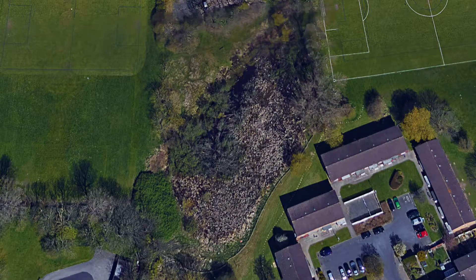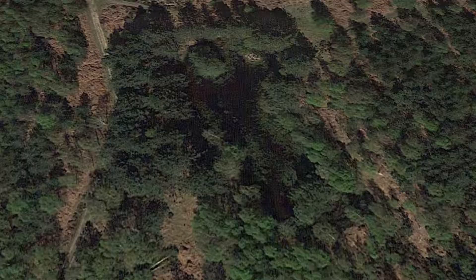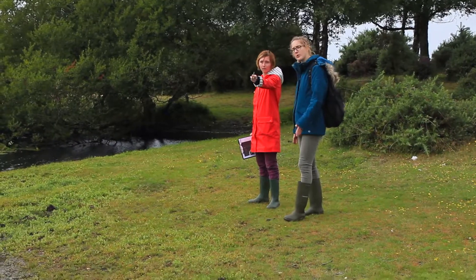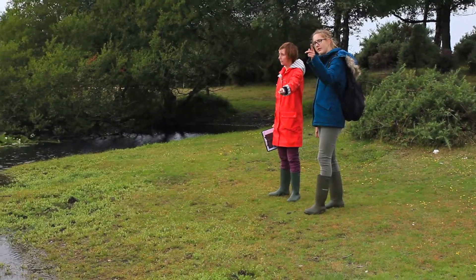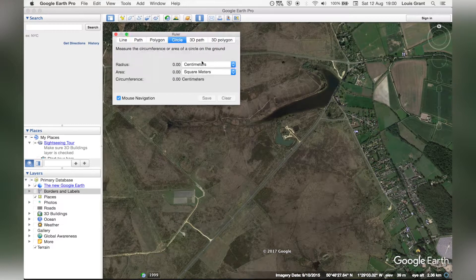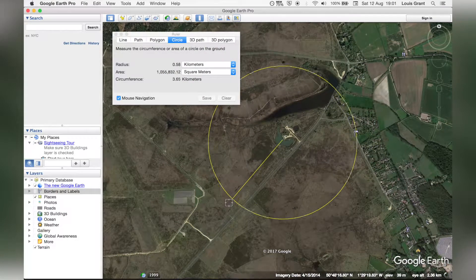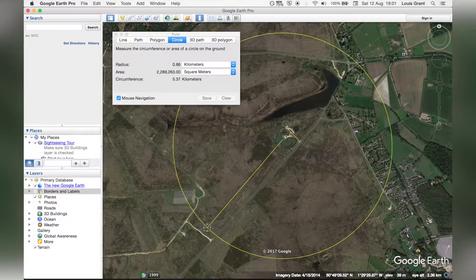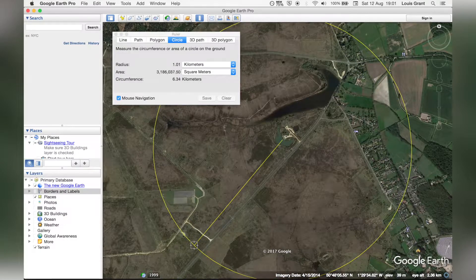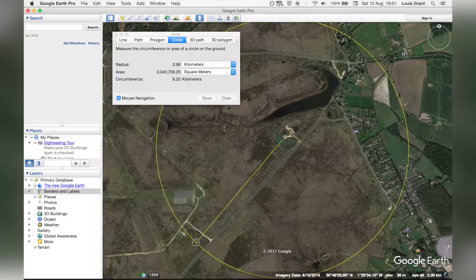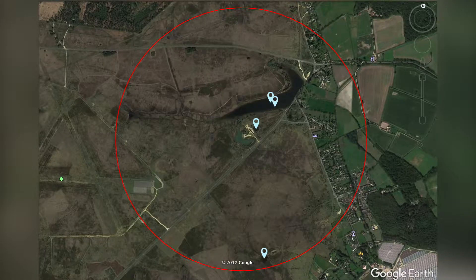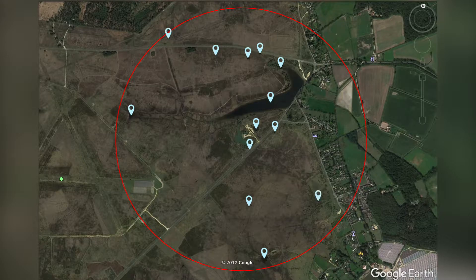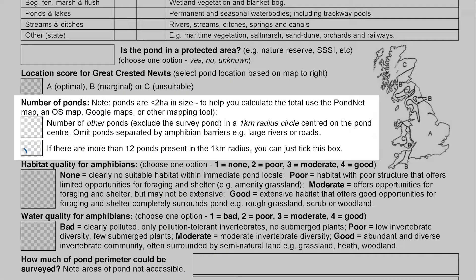For ponds like this you can make a rough estimate using the computer and then check your calculation in the field. We've also used the ruler tool in Google Earth to draw a one kilometre radius from the centre of the pond so that we can work out the number of other ponds within one kilometre of our survey pond. Remember this is the number of other ponds within one kilometre, so don't count the pond you're surveying. In this case there are more than 12 ponds so we can just tick the box.